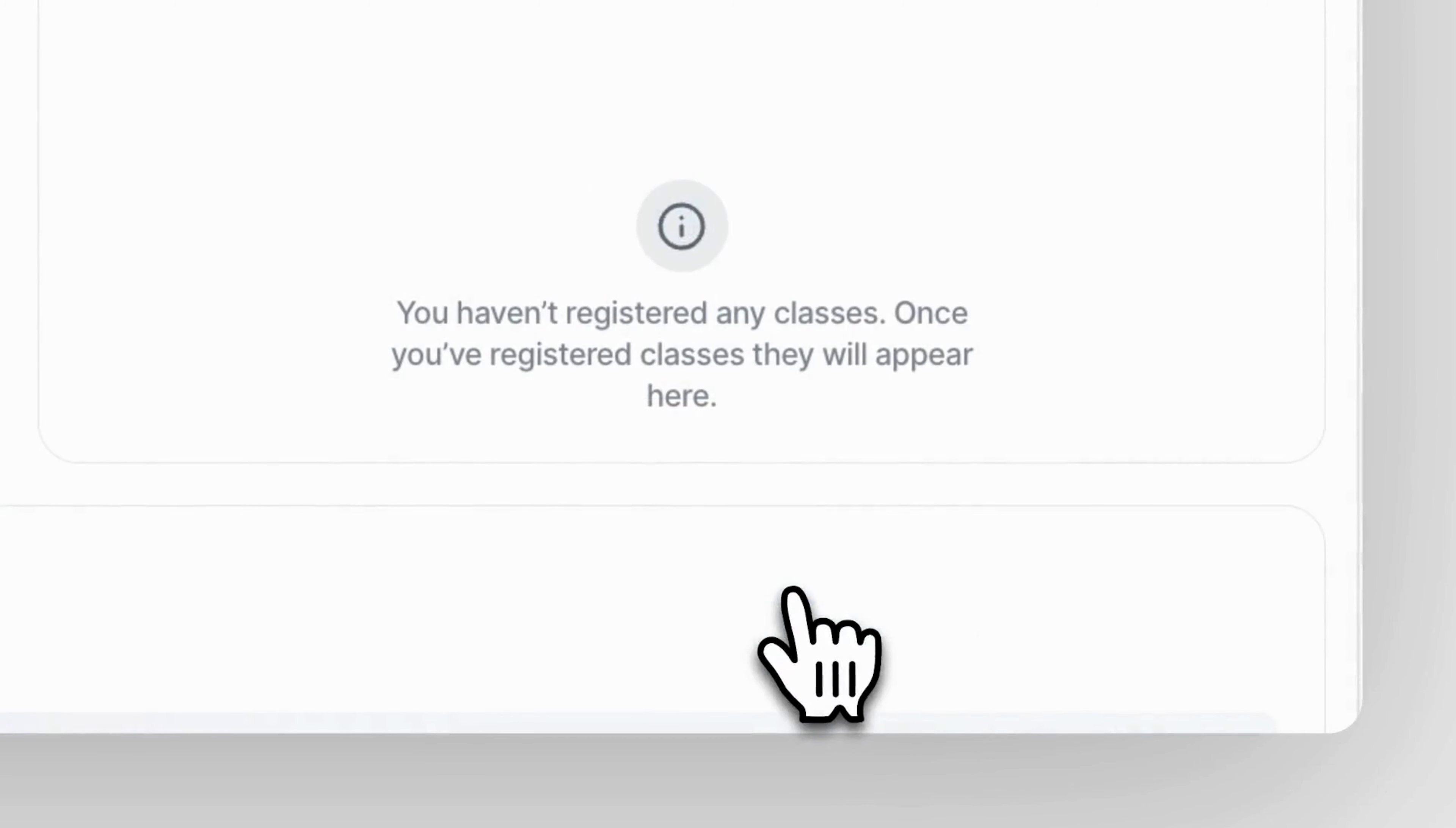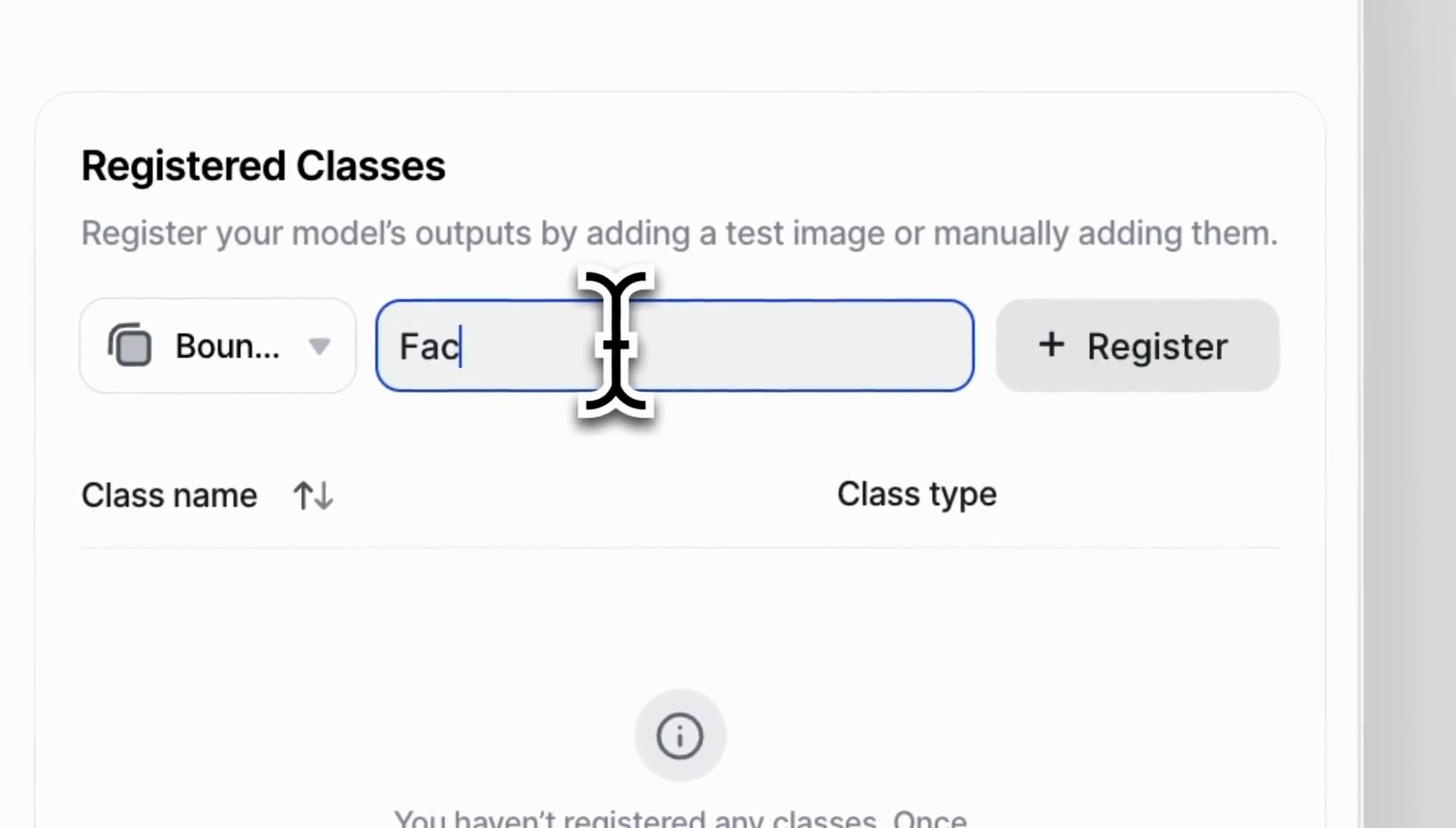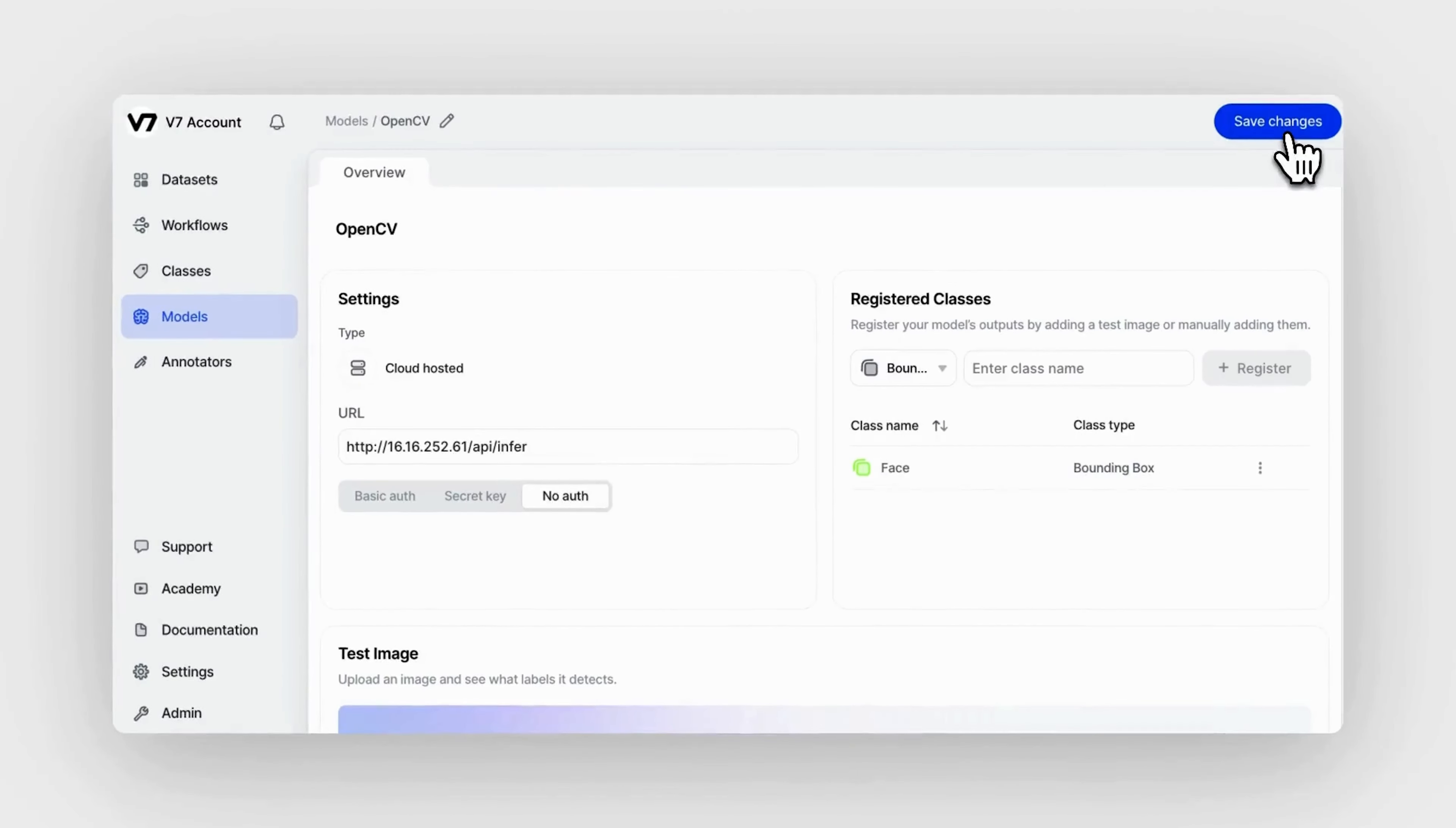Okay, on a high level what will we be doing? Our register external model feature allows you to set up an HTTP endpoint address and authentication method. You can also specify the output classes to be extracted from the JSON responses and map them as V7 annotations. To leverage those external models in V7, we will configure an inference endpoint for any AI model that is hosted online and meets the minimal requirements.